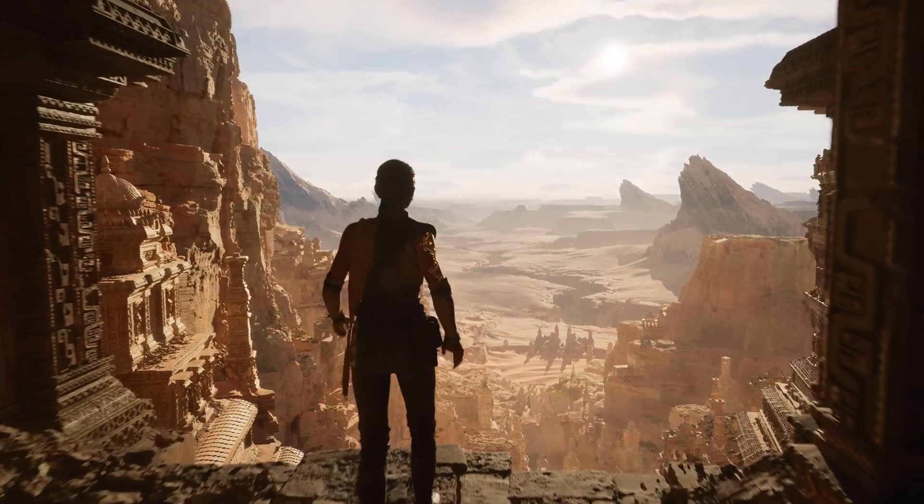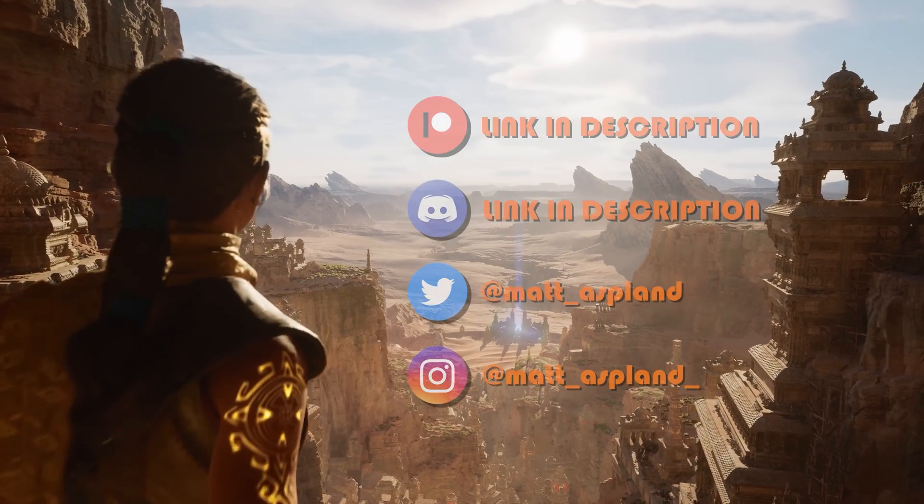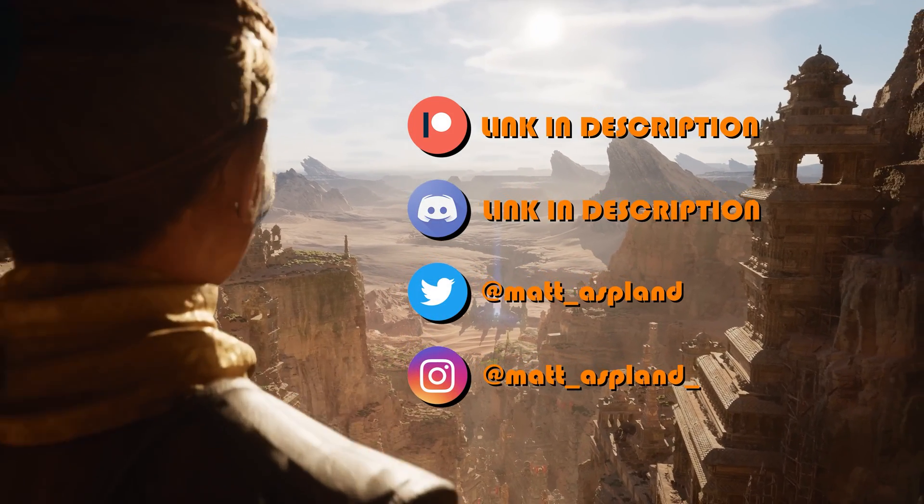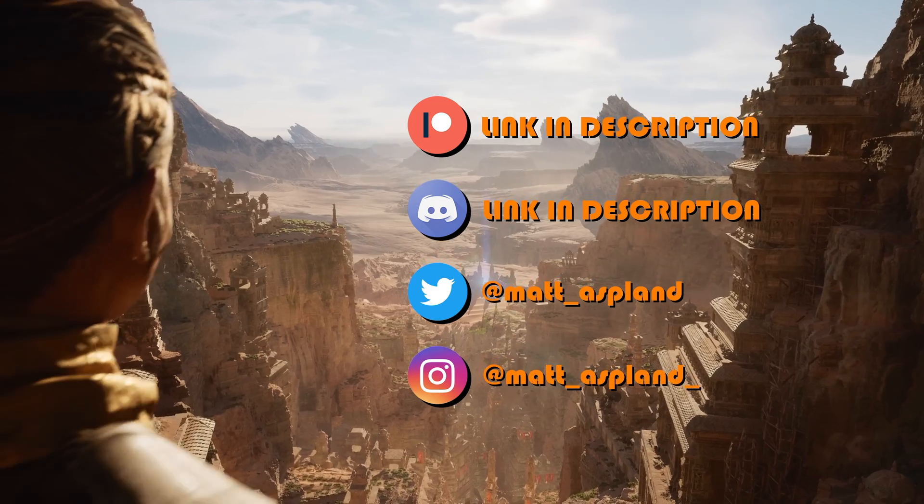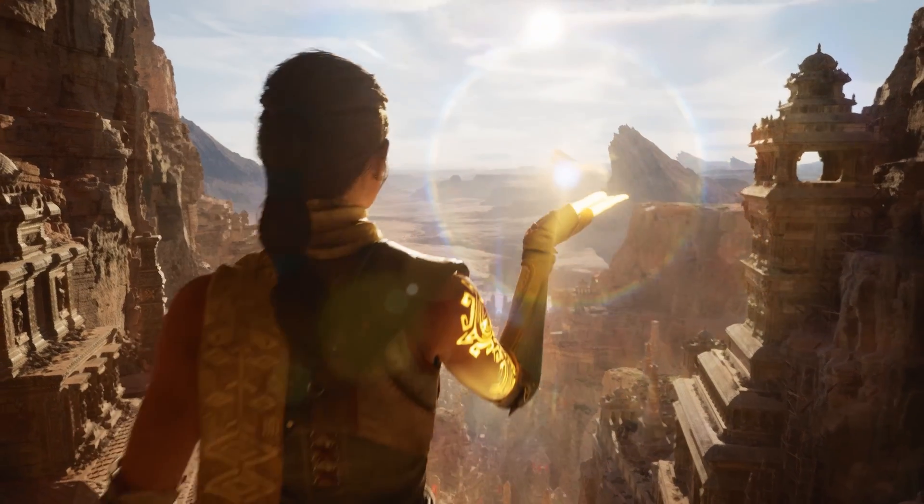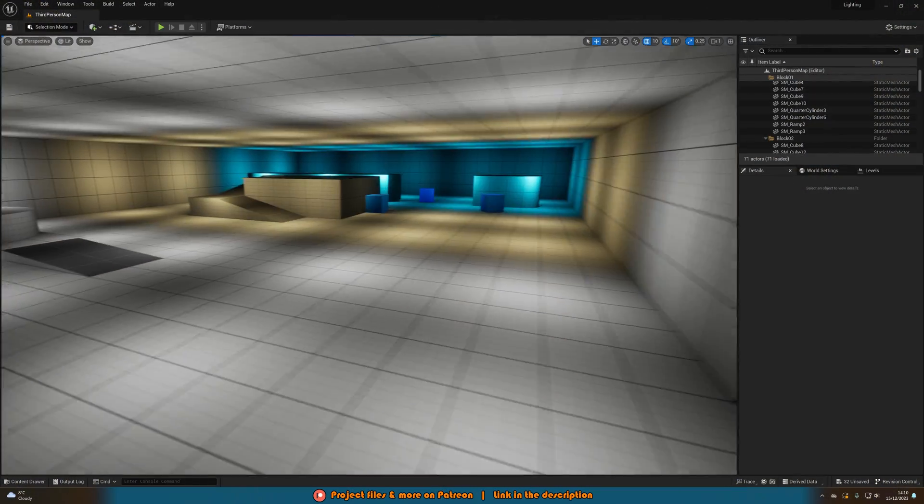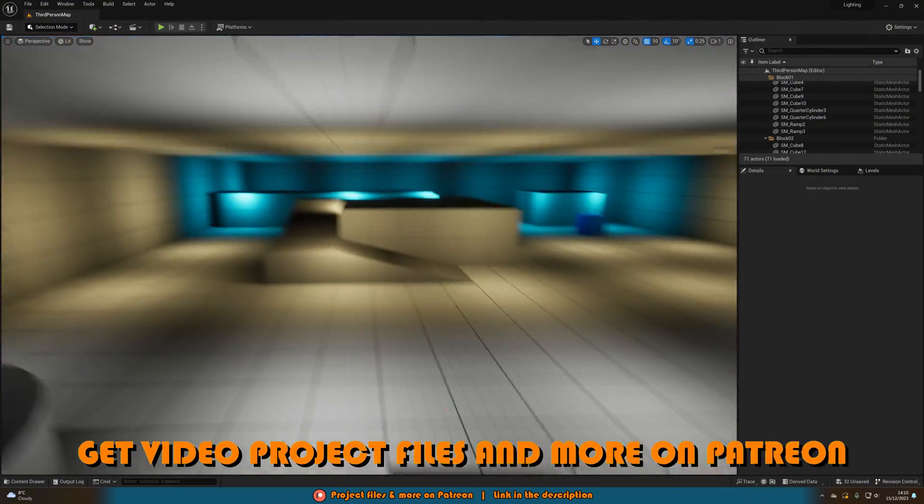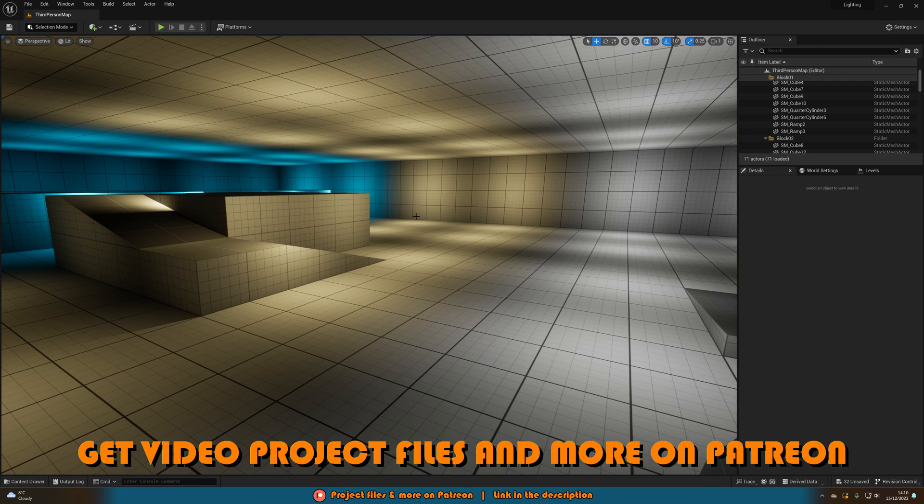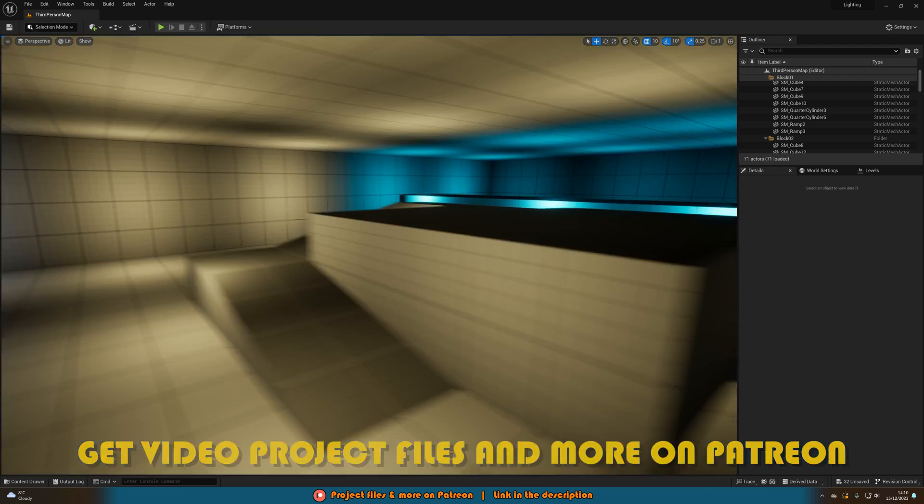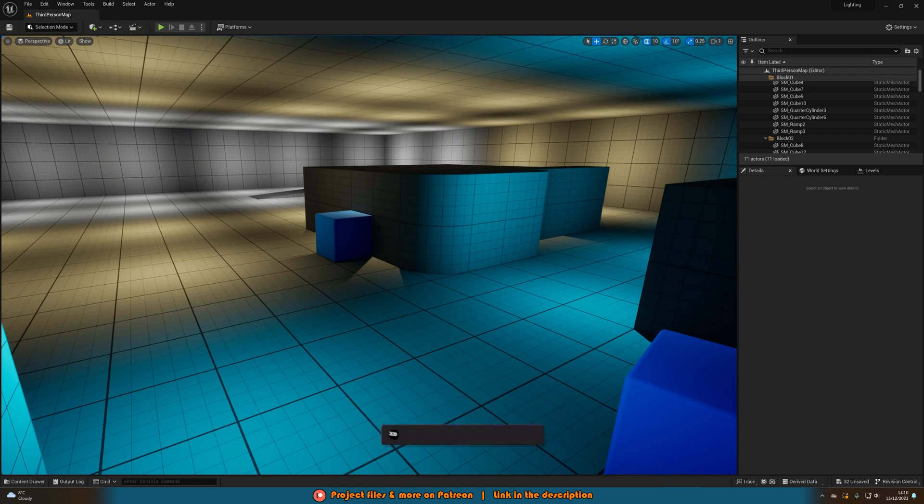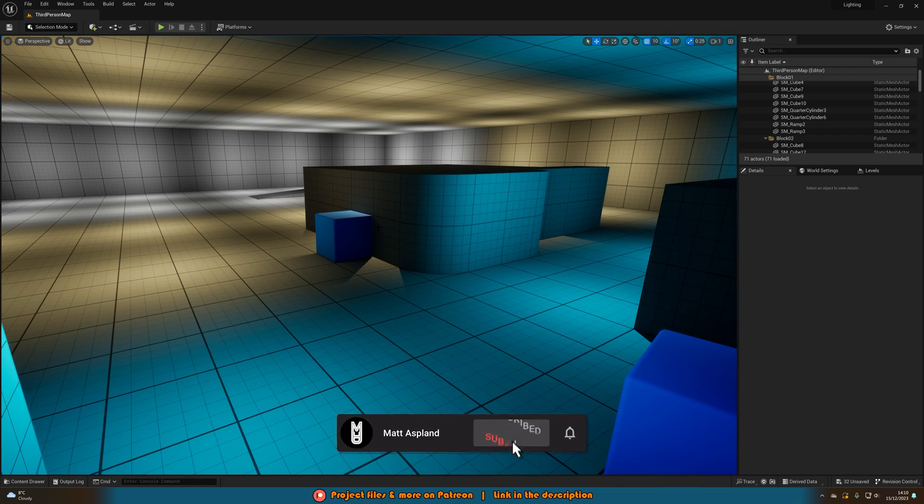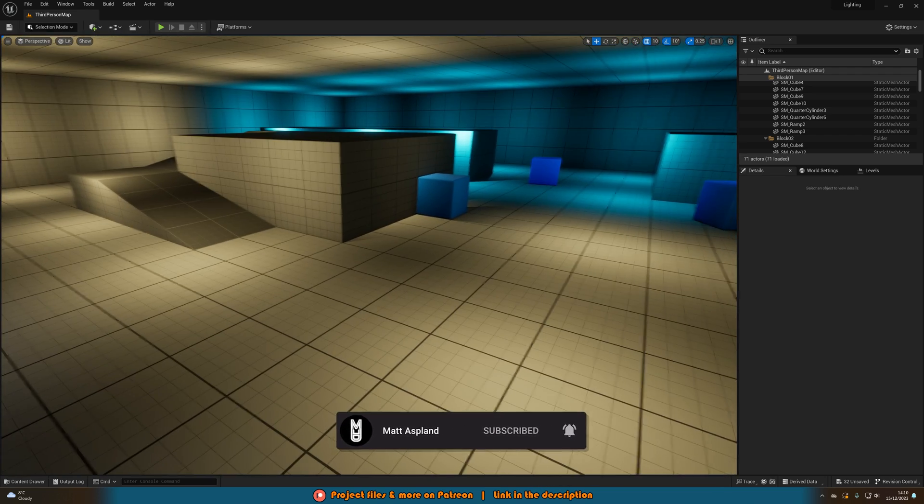Hey guys and welcome back to another Unreal Engine 5 tutorial. In today's video we're going to go over how to build lighting the proper way. Now this won't apply to you if you are using Lumen, however there are still a lot of people that aren't using Lumen and fully dynamic lighting. They're still using static baked, and so today we're going to go over a better way to be able to bake that lighting. So we're just going to get right into it.